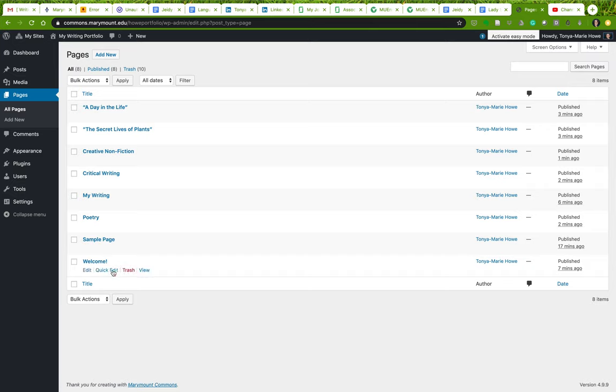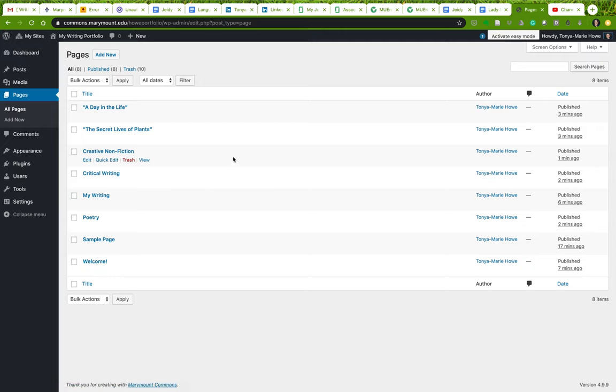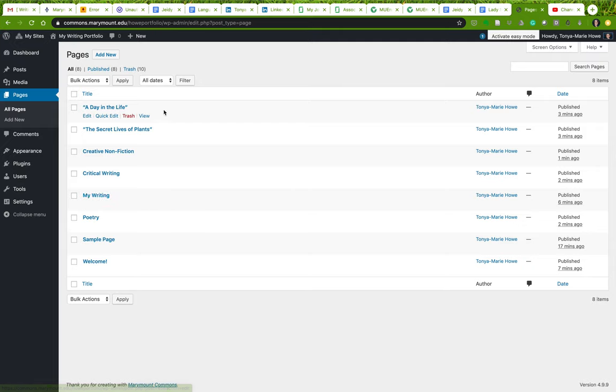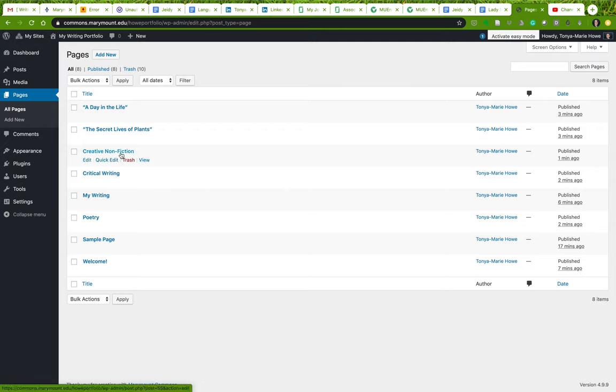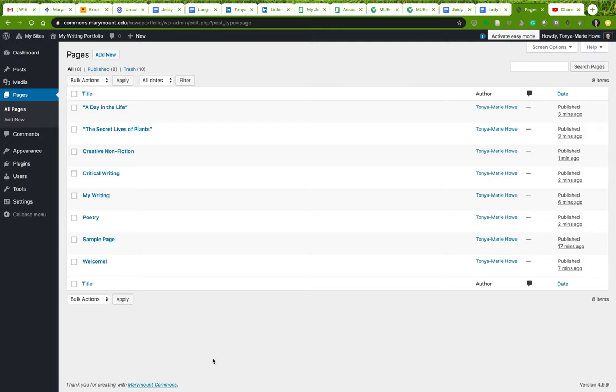So for your portfolio, the ones that are required are your welcome page, your bio page, whatever you choose to call it, and a writing page overview, and your travel writing and your science writing pieces. All the rest of these things are optional, and it depends on how you may want to set up your website.